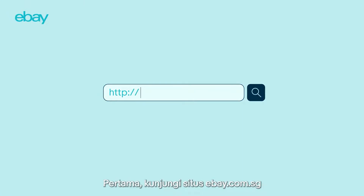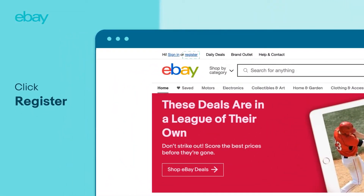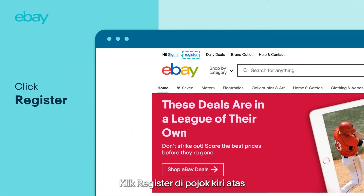First, head on over to ebay.com.sg. Click Register at the top left corner.